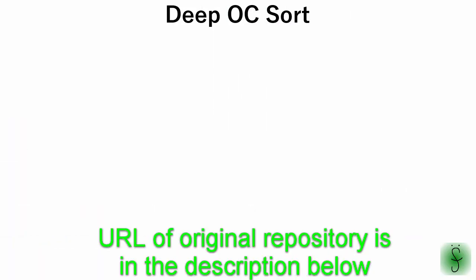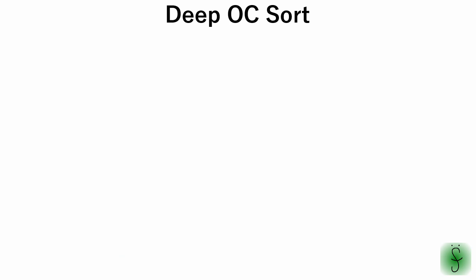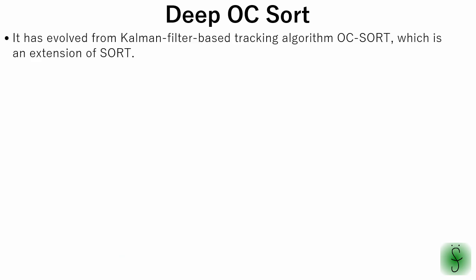In BoxMo, there are six available multi-object tracking algorithms. In this tutorial we use the deep OC sort algorithm. Let's take a look at the theory of this method. The deep OC sort has evolved from Kalman filter-based tracking algorithm OC sort, which is an extension of sort.